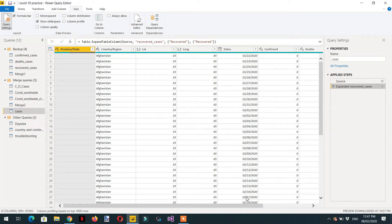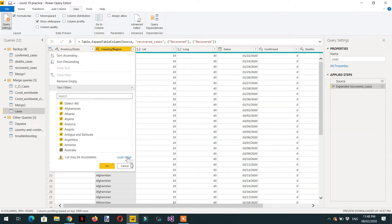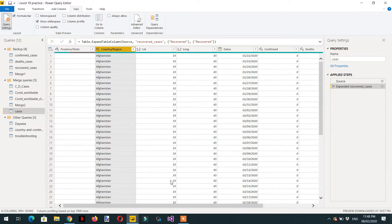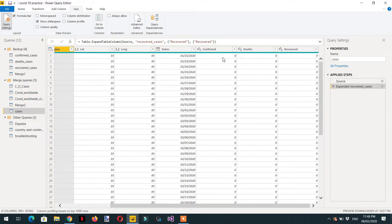In this video we will learn about the index function in Power Query and its practical use in a real-life project. I took one dataset from COVID cases. Here you can see we have countries, a date column, death, confirmed, and recovered cases — and we are interested in confirmed cases.